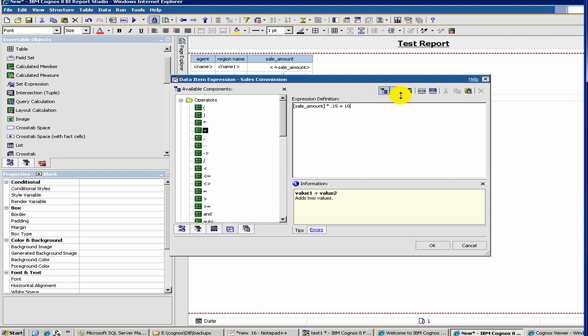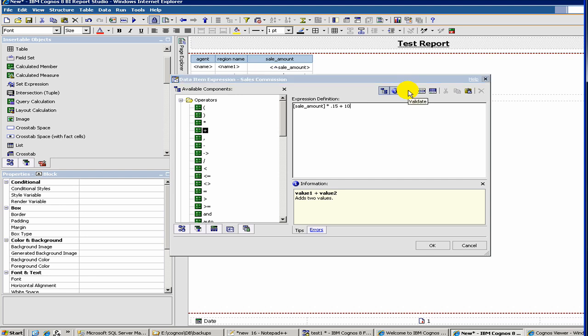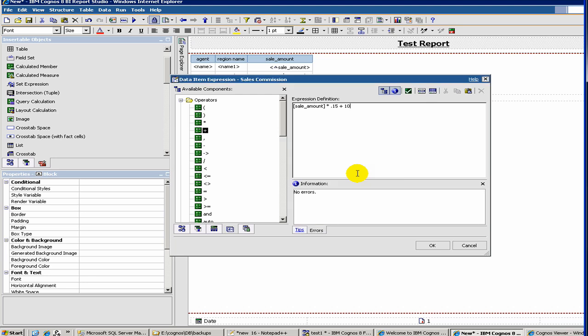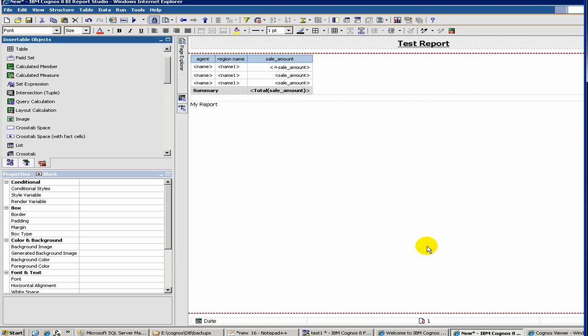And then, after that, you want to validate your expression. So it says no errors. So then you do okay. So here you have your sales commission.